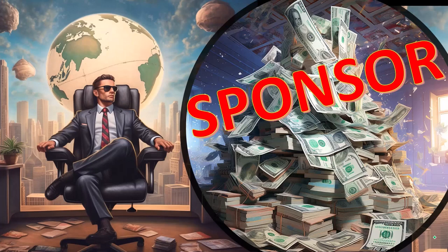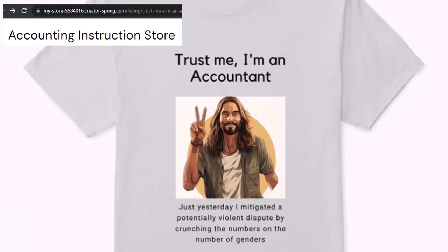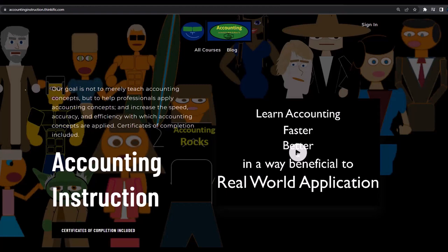A word from our sponsor. We're sponsoring ourselves on this one because apparently the merchandisers don't want to be seen with us. But that's okay, because our merchandise is better than their stuff anyway — like our 'Trust Me, I'm an Accountant' product line. It's paramount that you let people know you're an accountant, because we're among the only ones equipped with the number-crunching skills to answer society's current deep, complex, and nuanced questions. If you'd like a commercial-free experience, consider subscribing at accountinginstruction.com or accountinginstruction.thinkific.com.